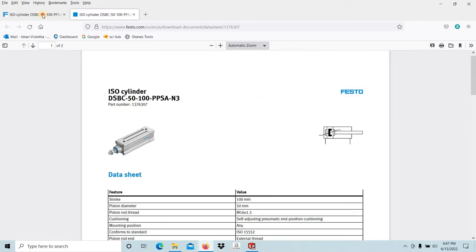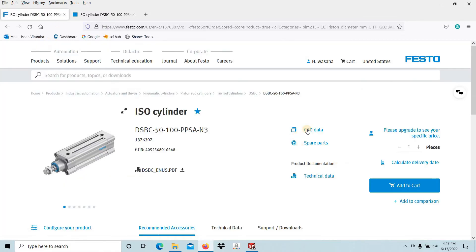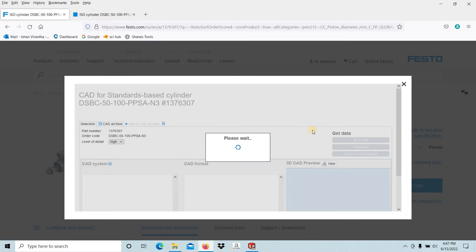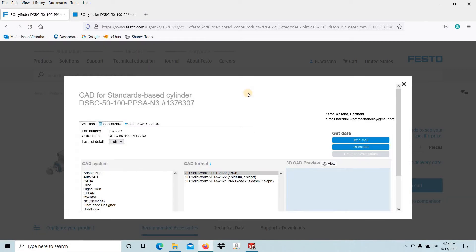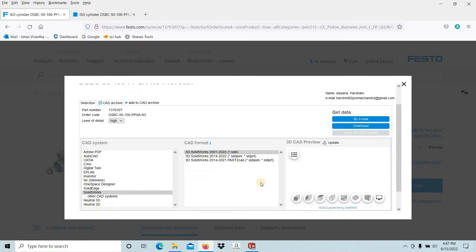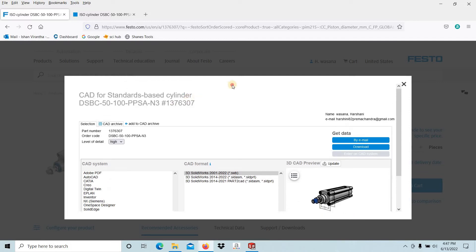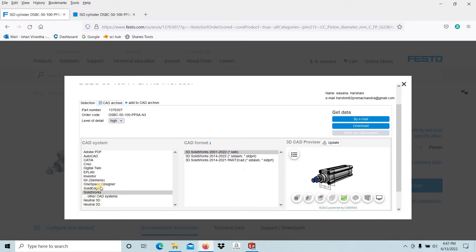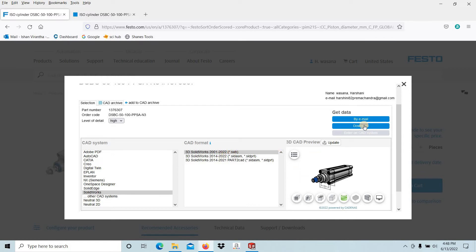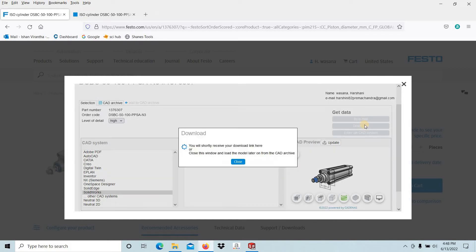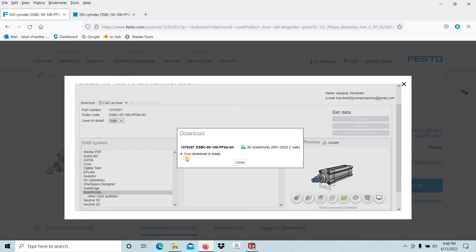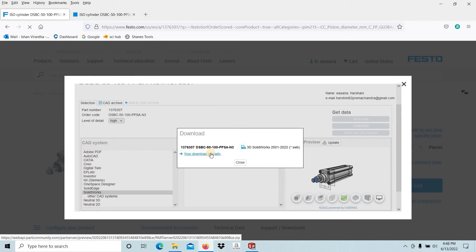Then go to the CAD, then select the CAD data. We are going to import to SOLIDWORKS, so select SOLIDWORKS. This SWB type file we are going to import. Then select the download. It will take a few seconds. Your download is ready, select this one.